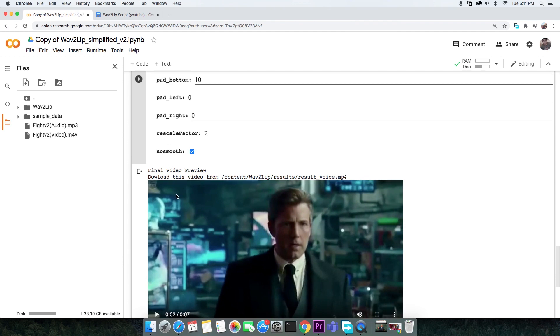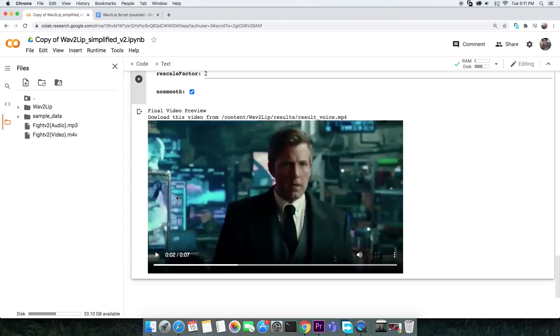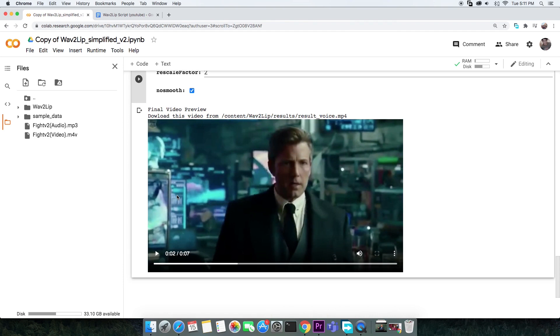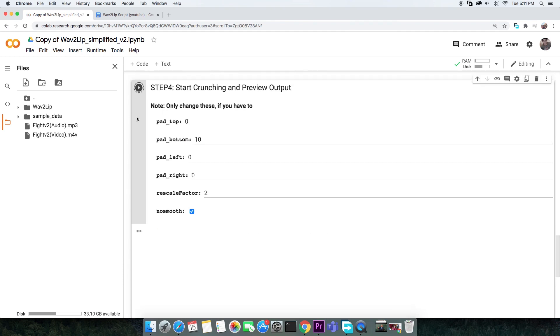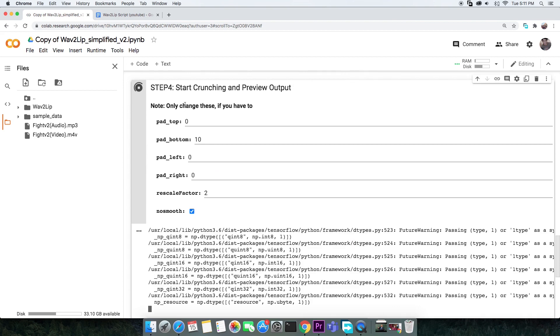After all changes in the setting, you need to re-execute the last cell again. Once the lip sync is done, you can preview or download the video as usual.